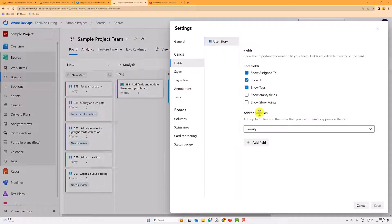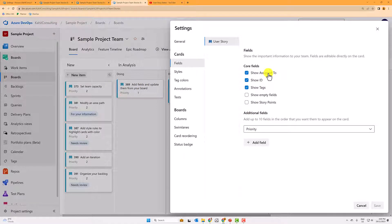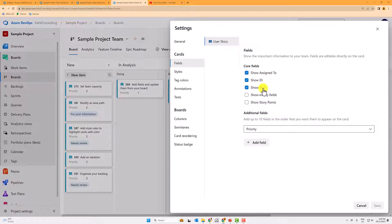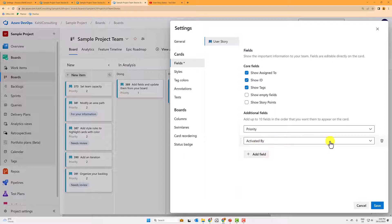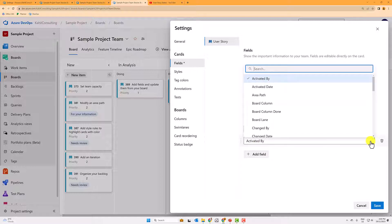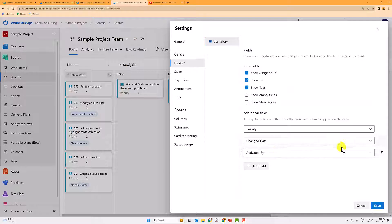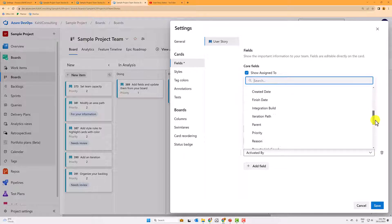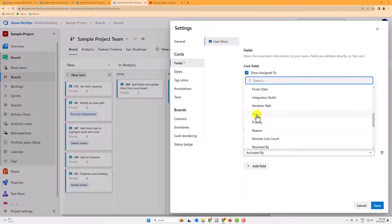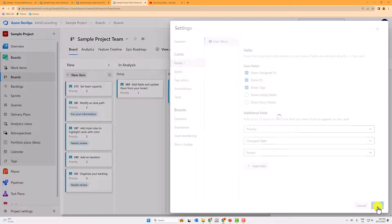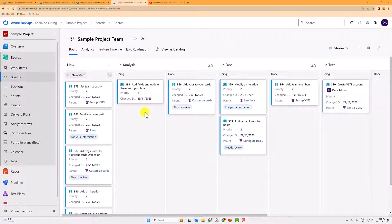And here you can effectively decide what fields do you want display on those cards. So you can see additional fields priority. By default, it will show the assigned to, the ID, and any tags that you have. You can un-tick those, but you can add additional fields. So I want to add here, for example, the change date. And I want to add, and those are two that I often add just for clarity. And I want to add the parent, because I want to see the feature where that user story is related to.